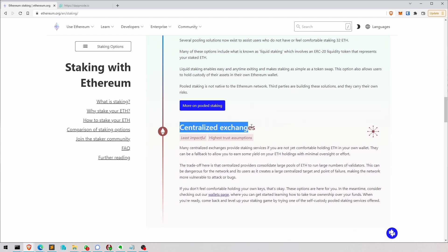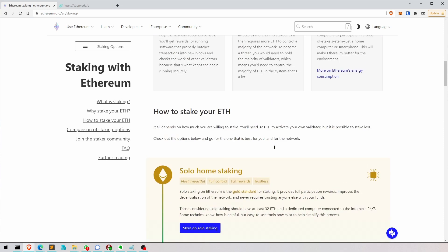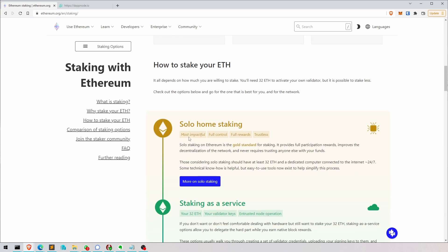And centralized exchanges is like Kraken or Coinbase where you just stake on there. But that is also very easy. But then there's this big centralized entity in the system, which we don't want. So let's go solo staking.